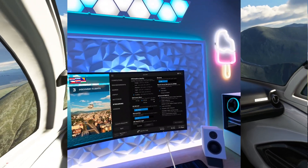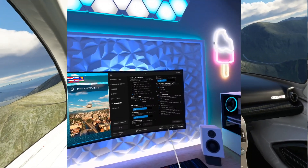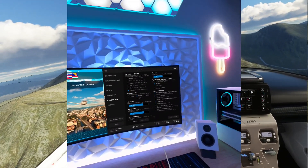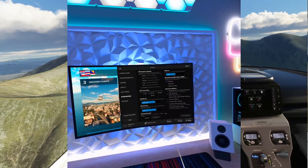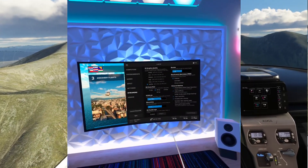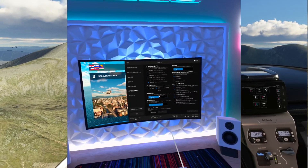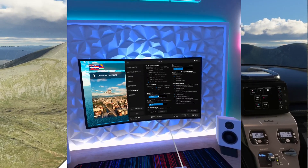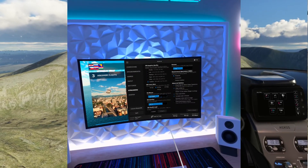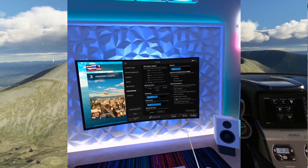I'll just show you my current Virtual Desktop settings. They may not be very useful since I'm running a 4090, but I am collating all of this information and will give you a comprehensive Quest 3 setup guide for MSFS and DCS World in the near future.